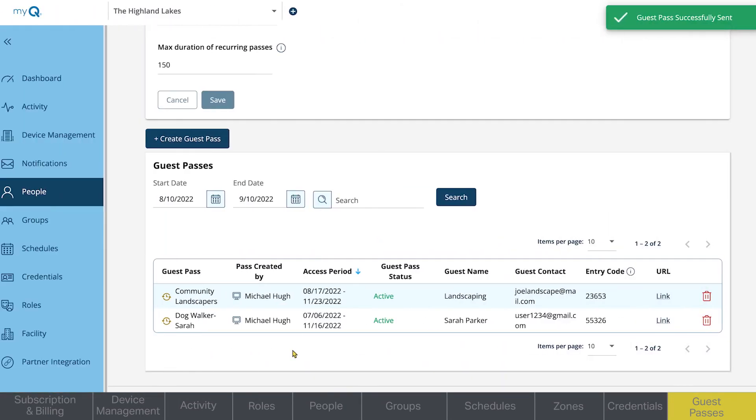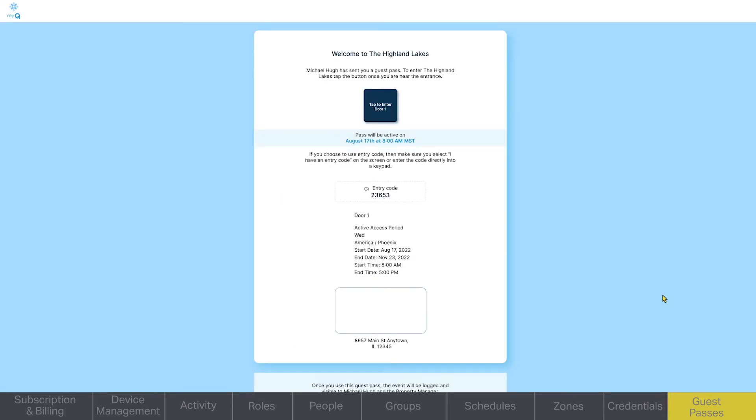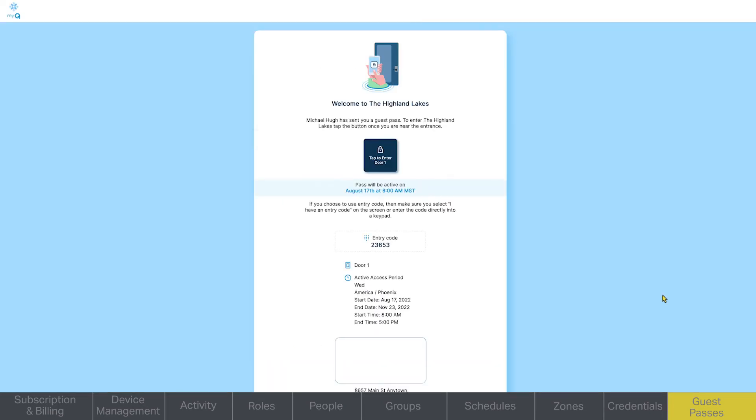All active guest passes are visible in the Guest Management tab. Along with the details of the pass, you can also see a copy of the link sent to the guest. If someone attempts to use a pass outside of the scheduled window, that will be recorded in the Activities tab.